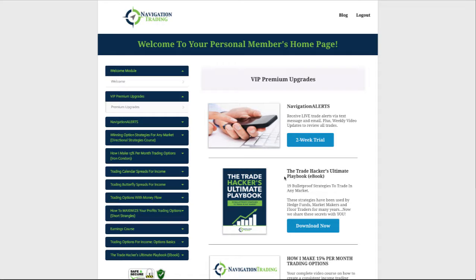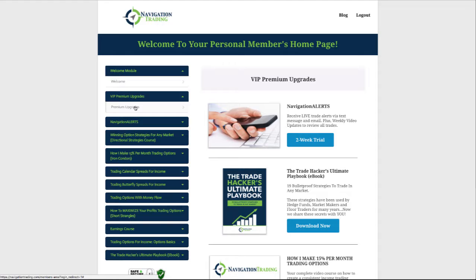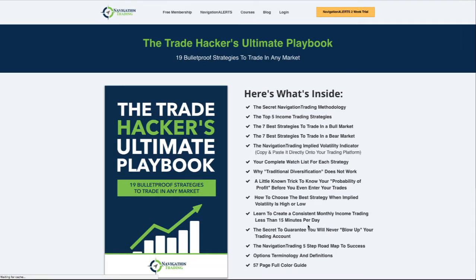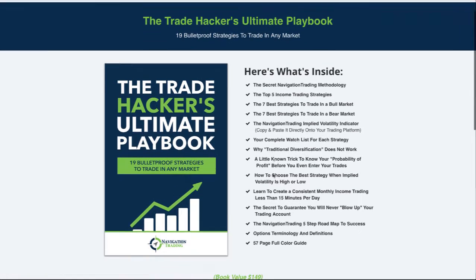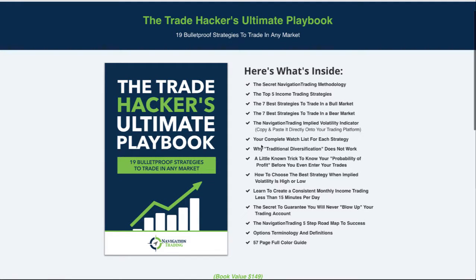That's not me patting myself on the back, we had a lot of people working on this and I think it's going to be an awesome thing for you guys, especially for newer traders. If you want to check it out you can just go to the website, or if you're in your members area just go to premium upgrades and you can click on it right here.